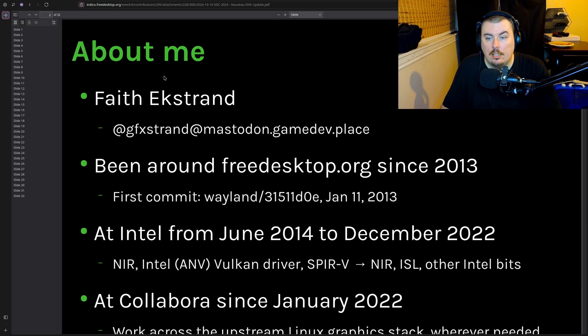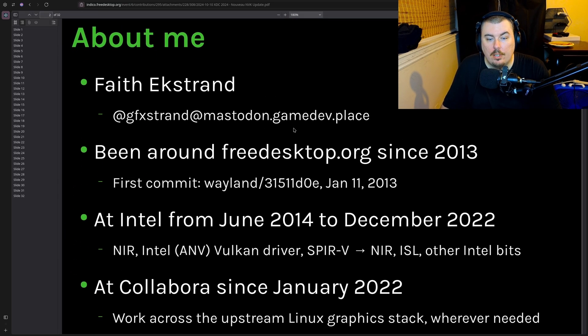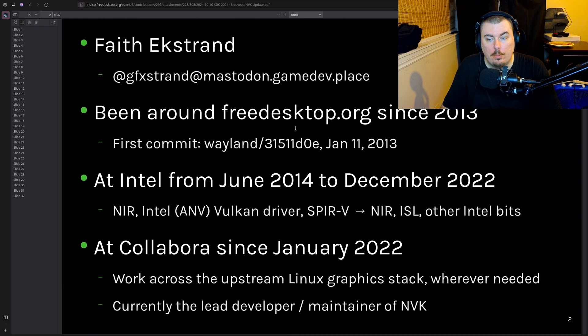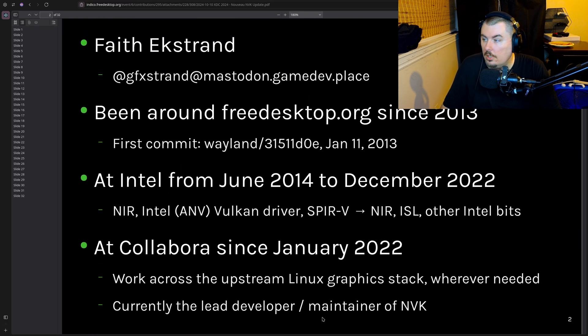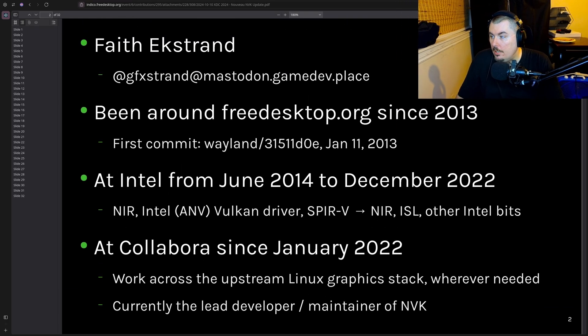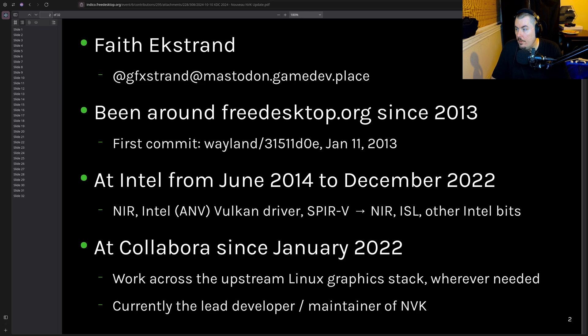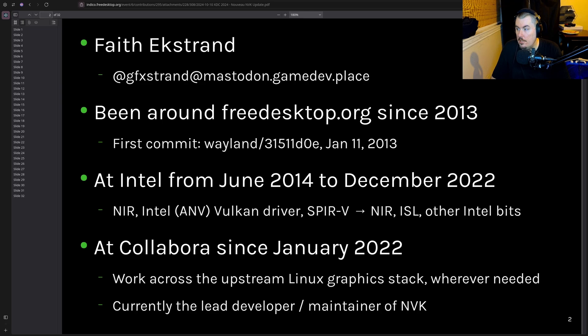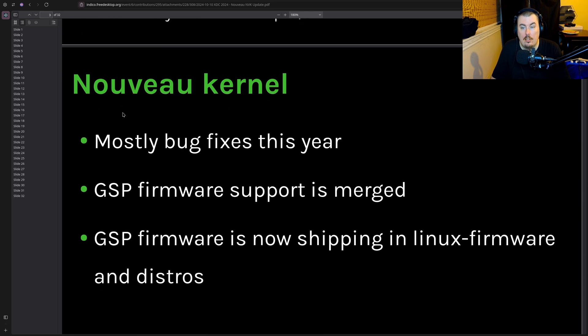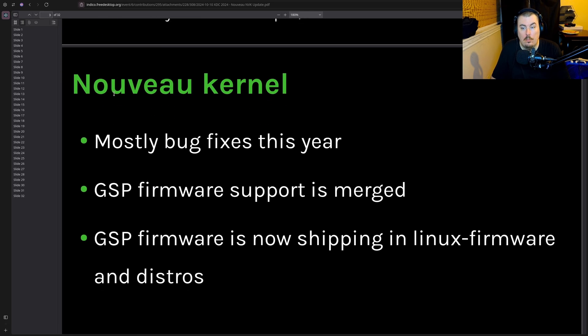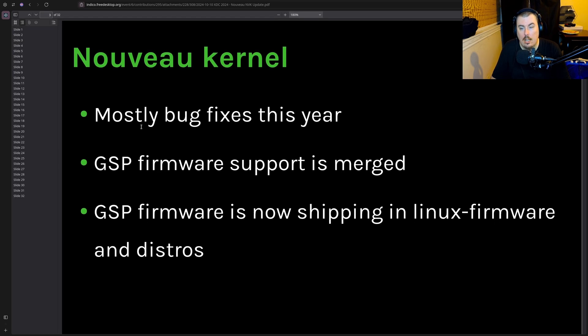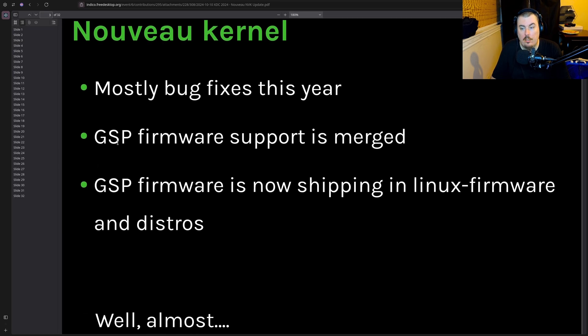I want to make sure that I'm not in the way of us doing this. Okay, so Nouveau kernel, that's what I'm going to call it. Mostly bug fixes this year.